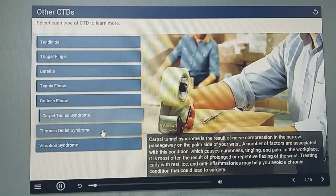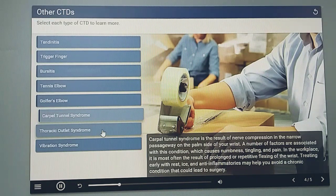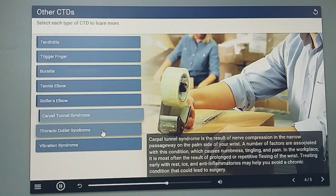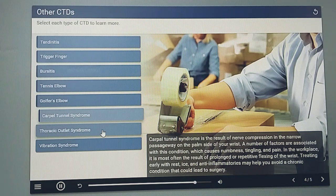Carpal tunnel syndrome is the result of nerve compression in the narrow passageway on the palm side of your wrist. A number of factors are associated with this condition, which causes numbness, tingling, and pain. In the workplace it is most often the result of prolonged or repetitive flexing of the wrist. Treating early with rest, ice, and anti-inflammatories may help you avoid a chronic condition that could lead to surgery.